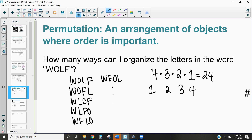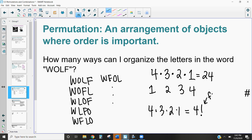The pattern of four times three times two times one is something many mathematicians noticed. When we see patterns in math that require a lot of writing, mathematicians like to find ways to simplify. When we multiply a number by all the natural numbers below it, we call it a factorial. So four times three times two times one is the same as four factorial, written with an exclamation point.